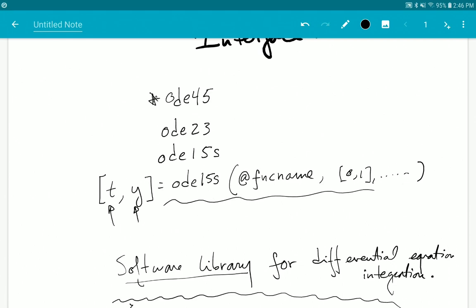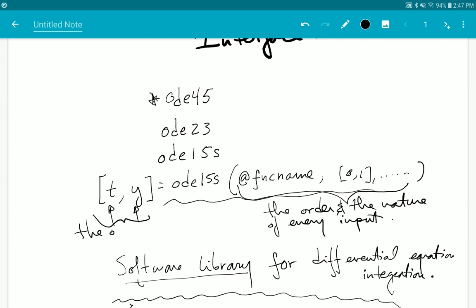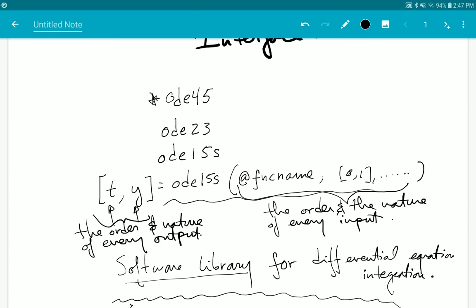The API is defined by the order and the nature of every input, and also the order and nature of every output. An API standardizes the way that you interact with a particular piece of software — in this case, an ordinary differential equation integrator in MATLAB. The way you interact with ODE45, ODE23, or ODE15s is standardized.